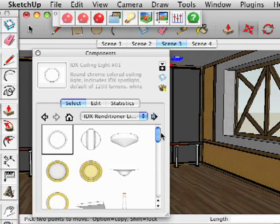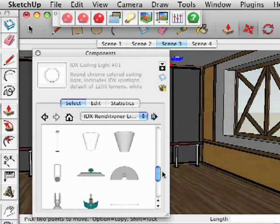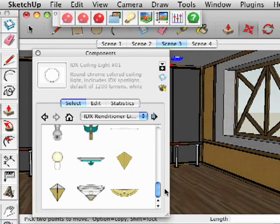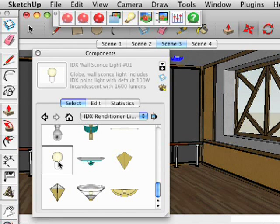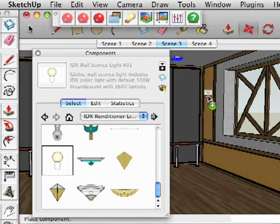Then we'll scroll down and find a wall light, drag that into our model, and add it to the wall.